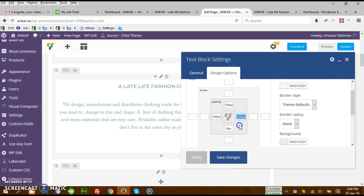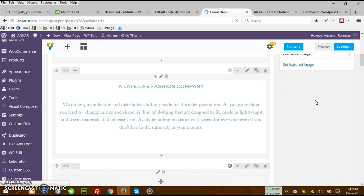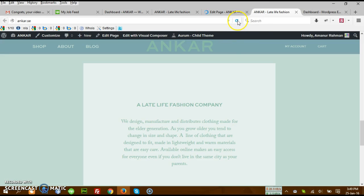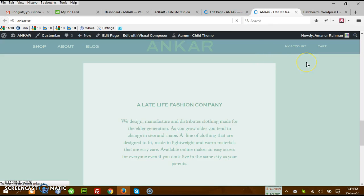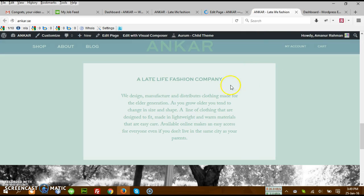Let's see if I change this padding value to just say 50 pixels. Save changes and update this one. Let's see the effect on the size of the text block. So refresh this one. There you see, the size has been reduced.